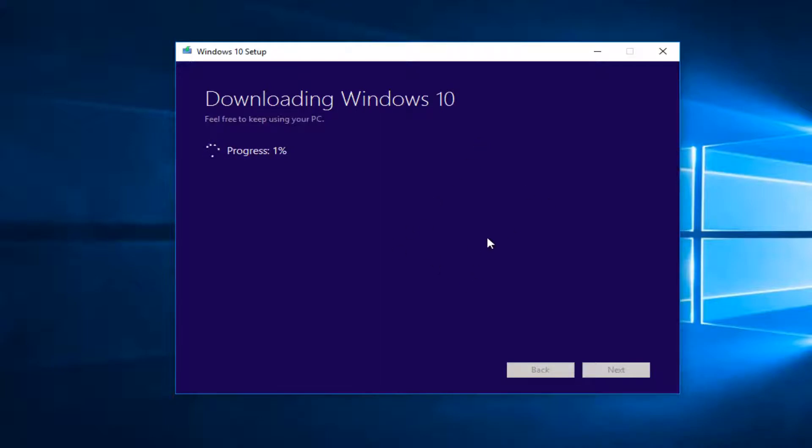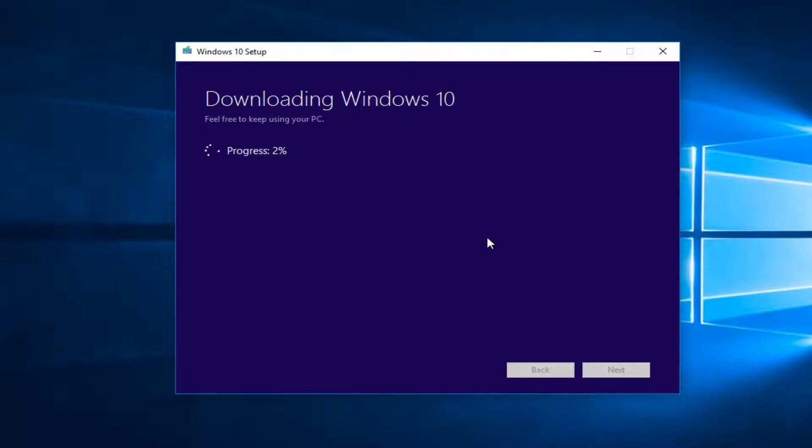So this will take a moment so just be patient.